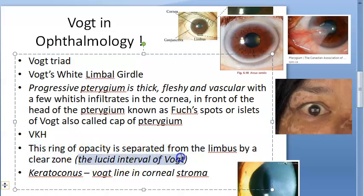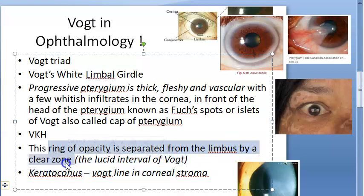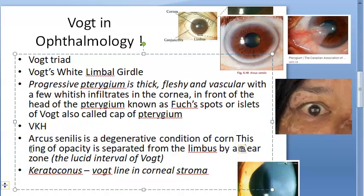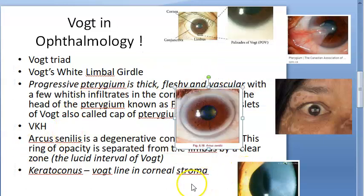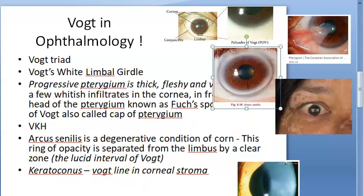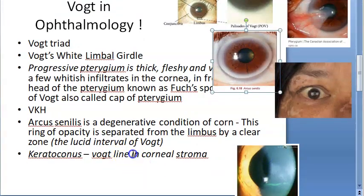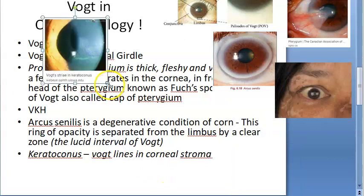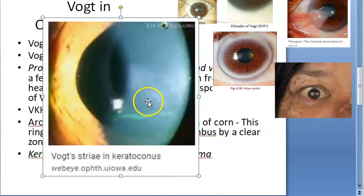There is also the lucid interval of Vogt — a ring of opacity separated from the limbus by a clear zone — seen in arcus senilis. In keratoconus, Vogt's lines are present in the corneal stroma; you can see these lines in the corneal stroma on examination.